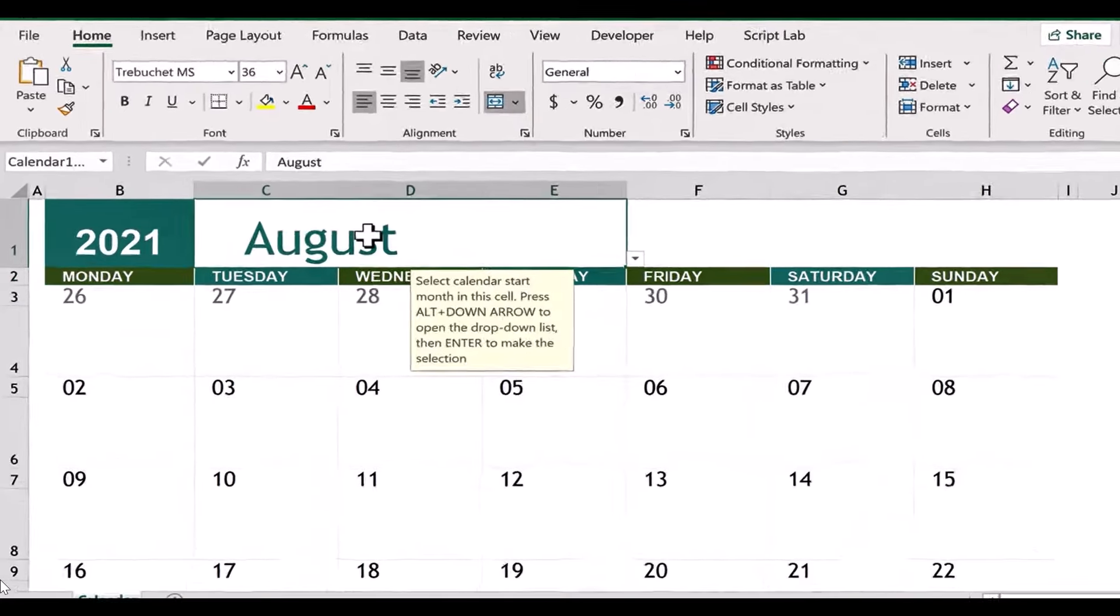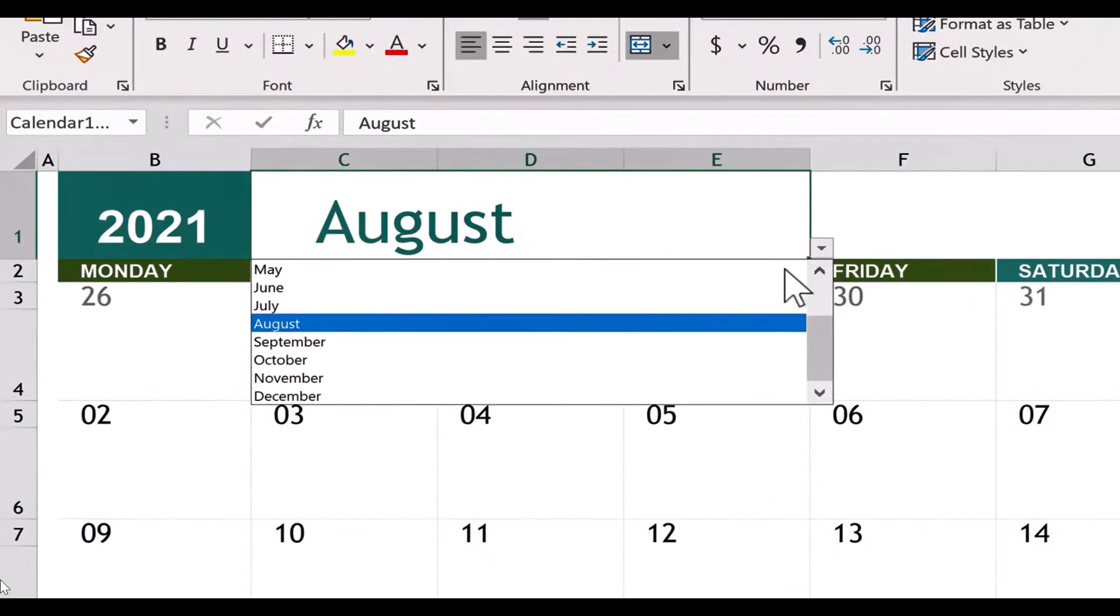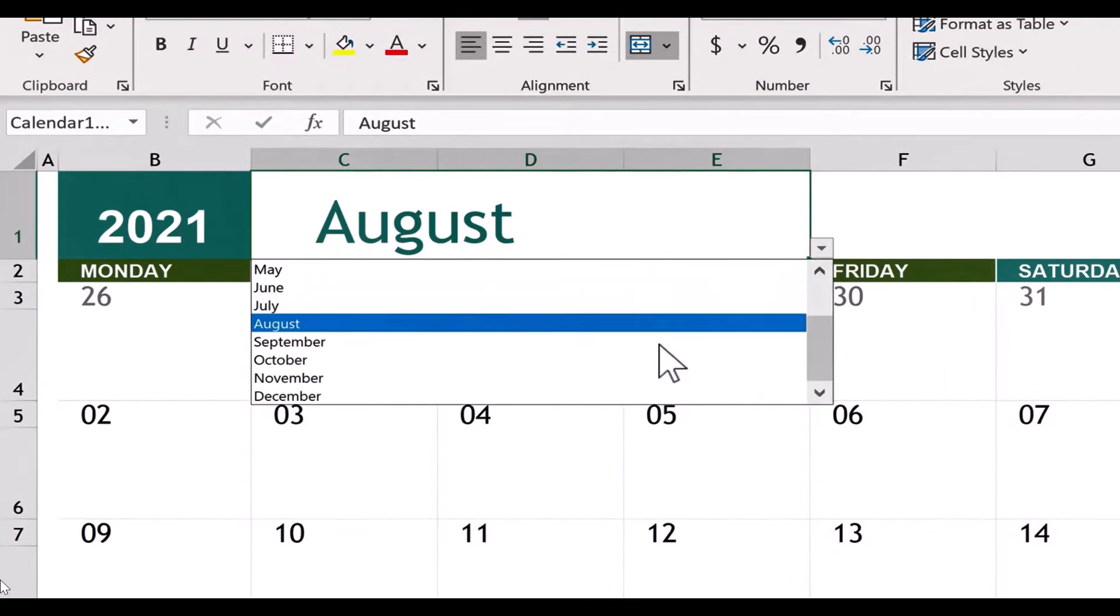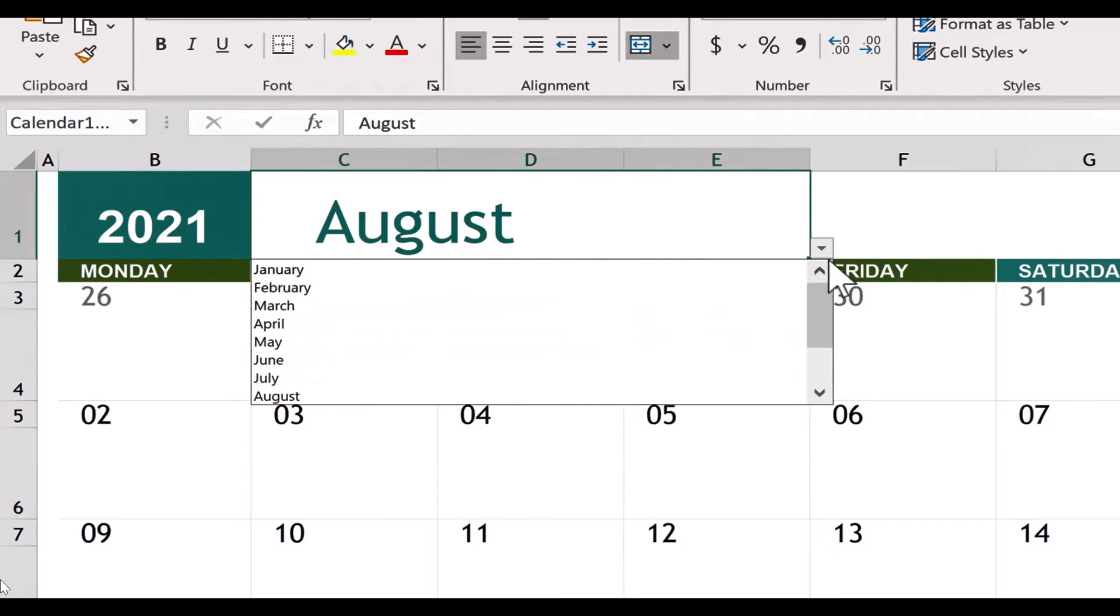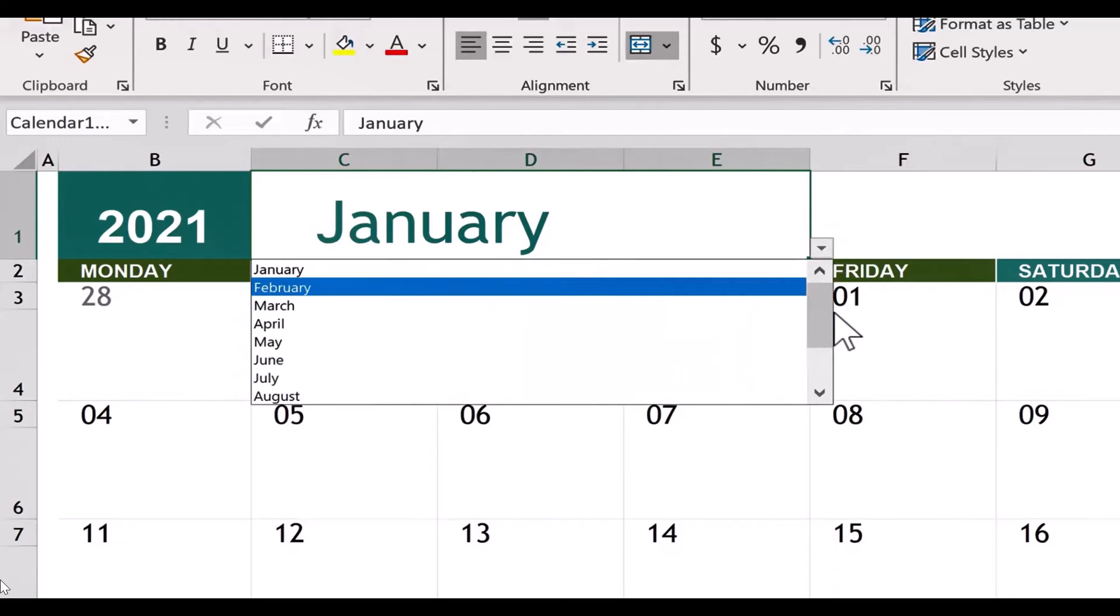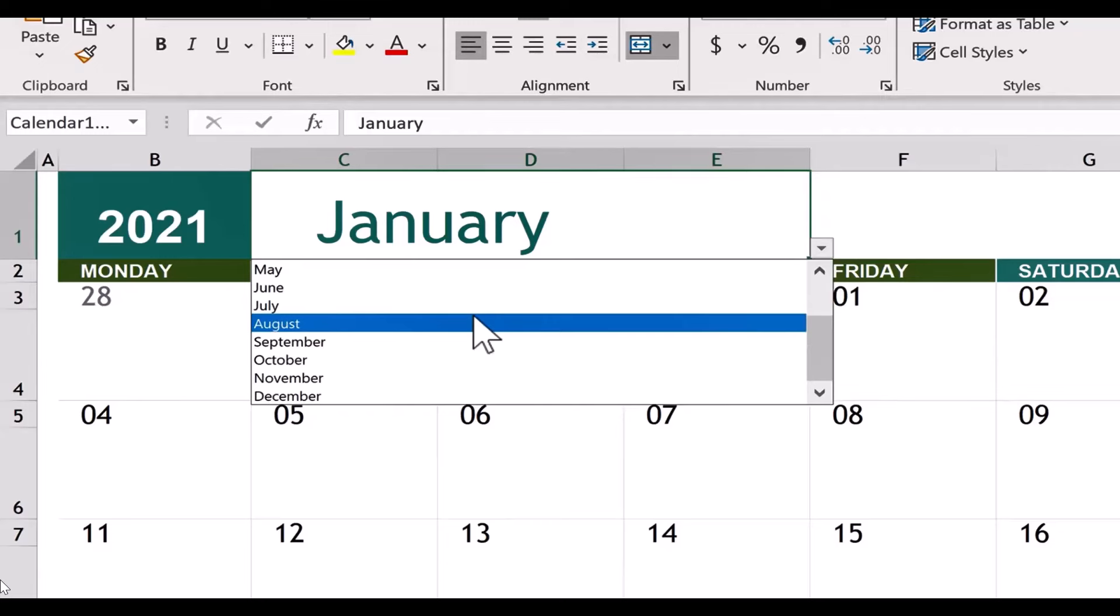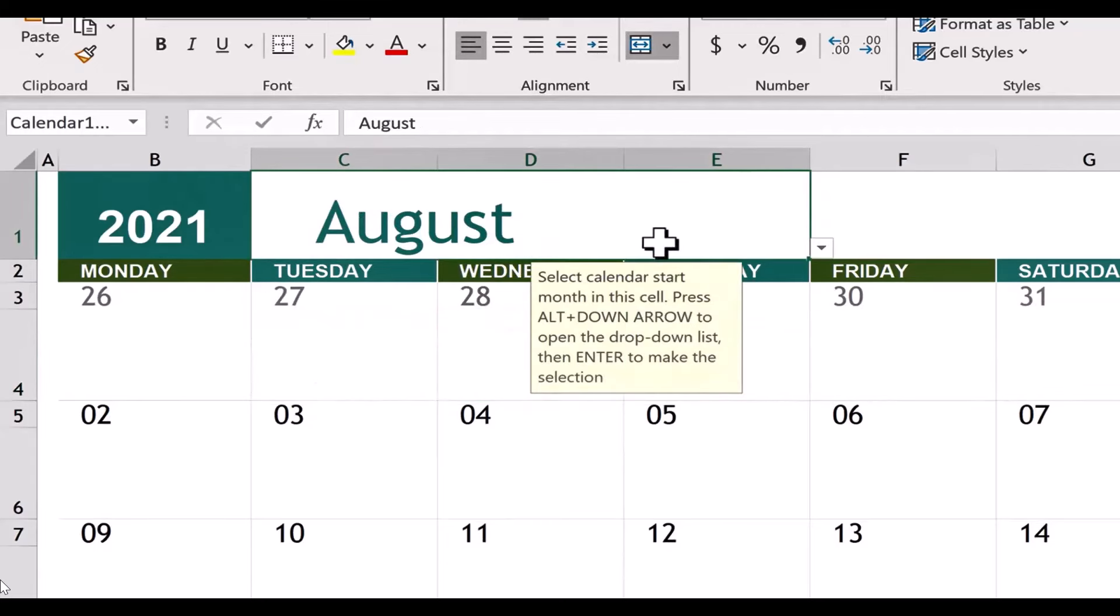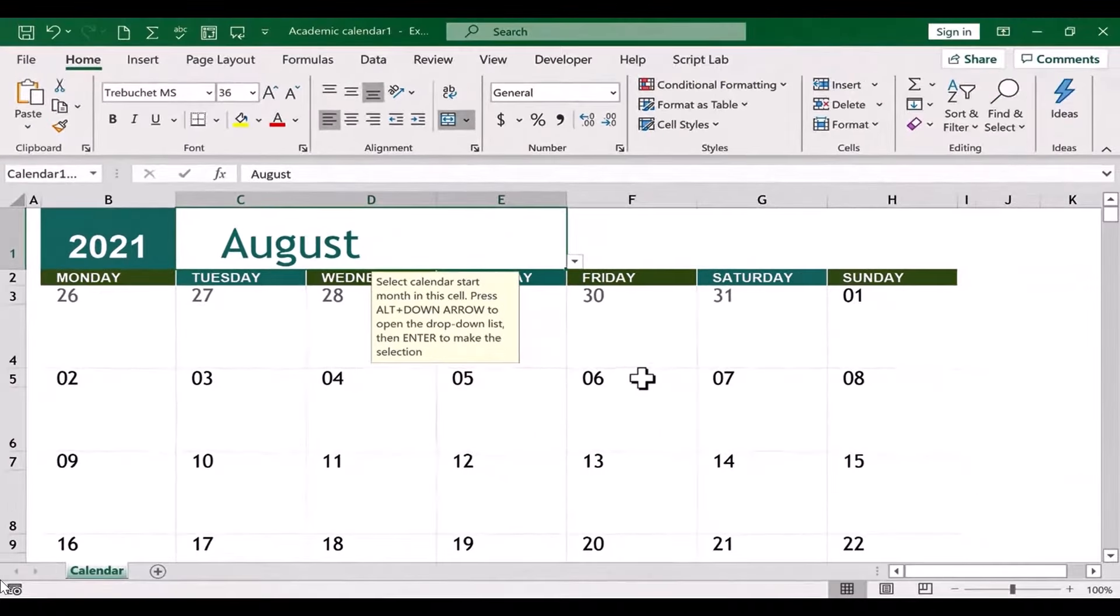Now what if you don't start in August? You can just click here on August, and maybe you want your calendar to start in the month of January. That's okay. You can just go up, choose January, and everything adjusts. But again, this is an academic calendar, and in the United States, that generally means August would be the first month. I love the fact that you can just change it and this Excel template just adjusts the dates and the days.